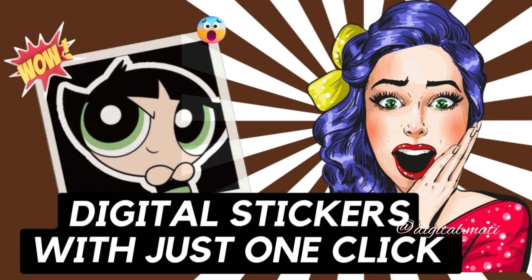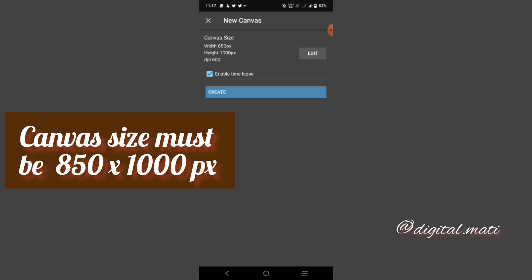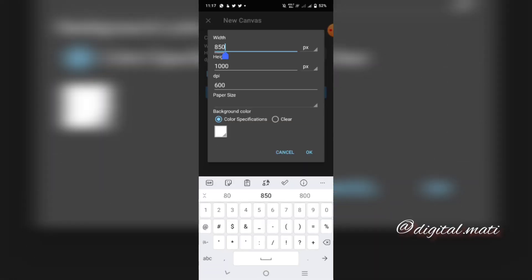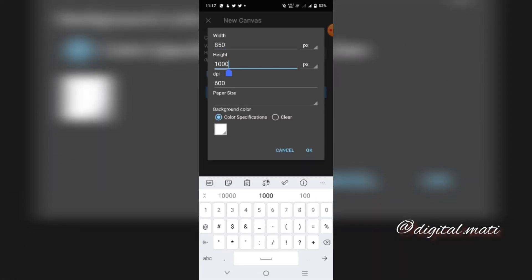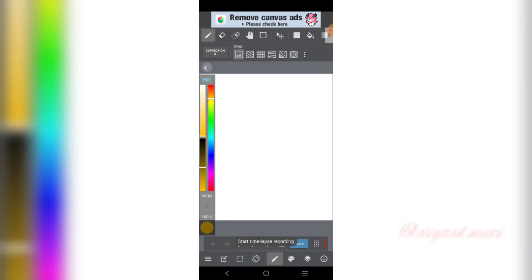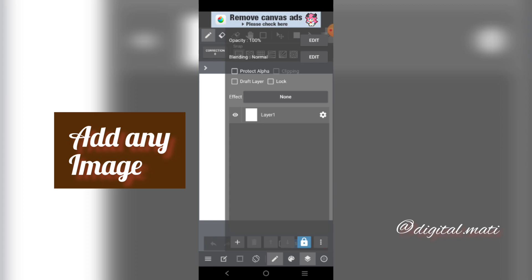Create your canvas. Canvas size must be 850x1000px. Add any image.